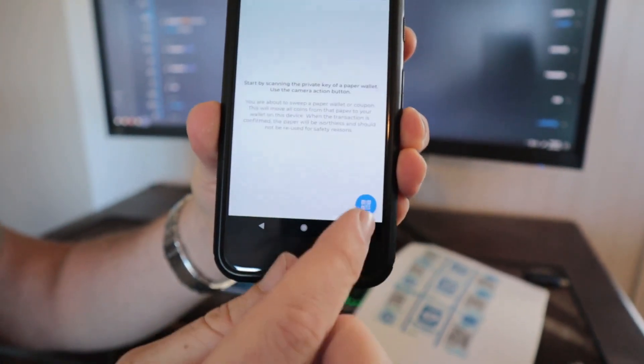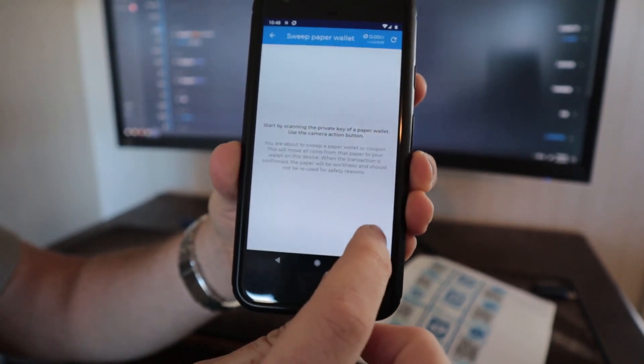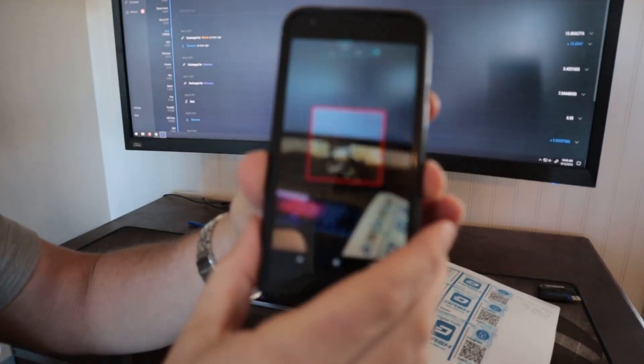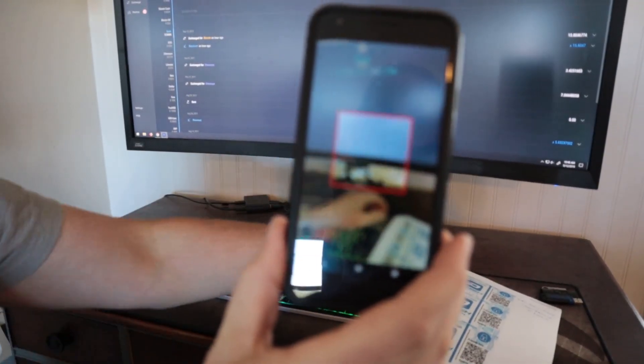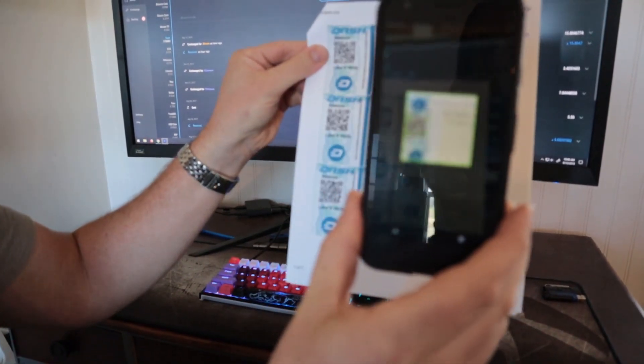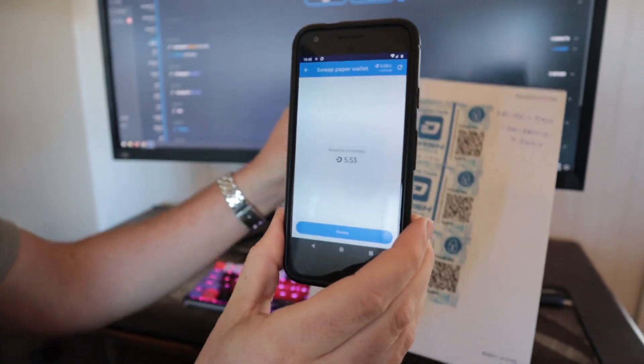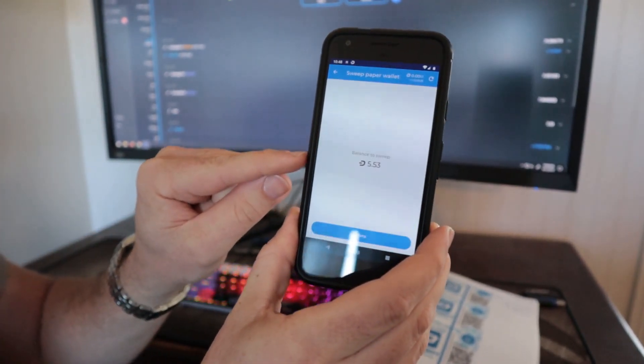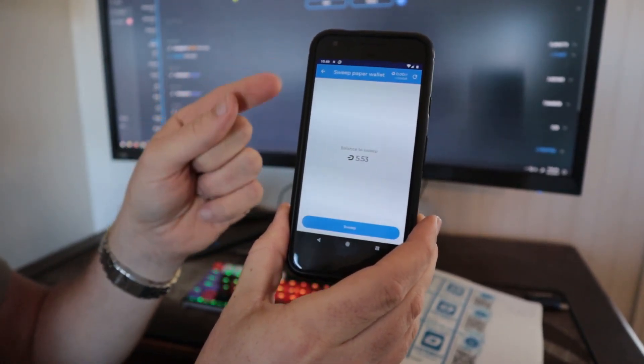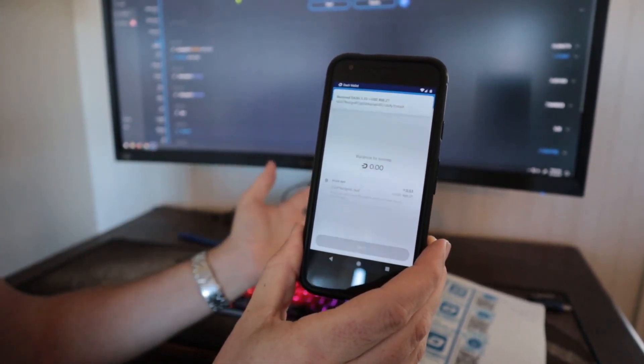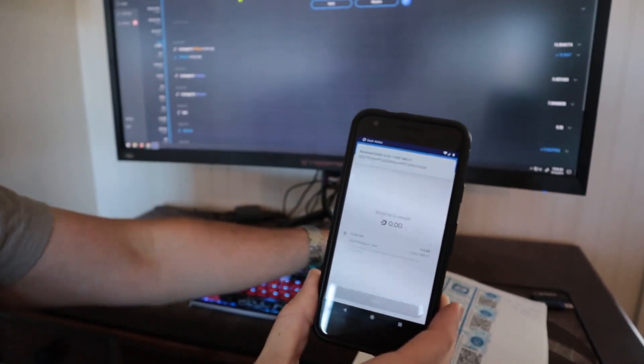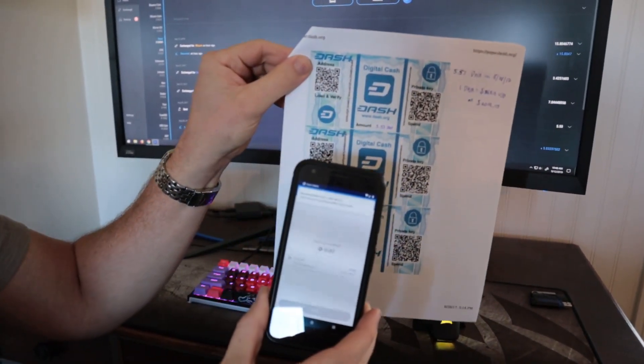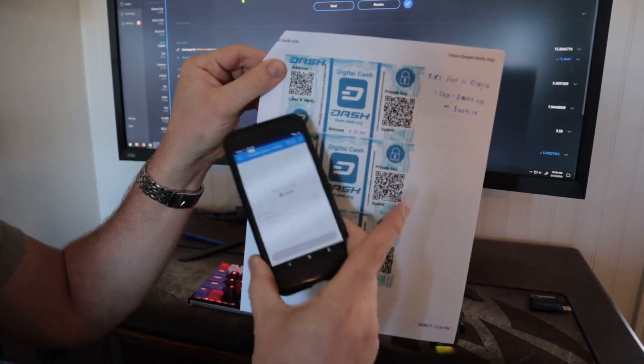And it has this little icon on the bottom here. This is just the Dash app, the most common Dash app in the Android app store. And with this, we're going to scan this private key. And so it scanned it and said there's 5.53 Dash on here. So I'll click sweep. And what that does is import the private key from this paper wallet to my phone.